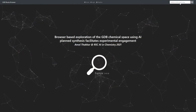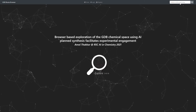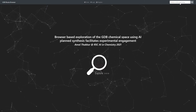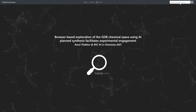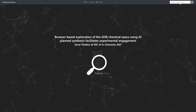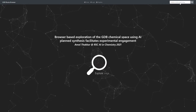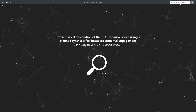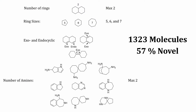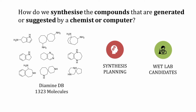Hi, my name is Amol Thakar. I'm a PhD student in the Raymond Group at the University of Bern, and today we're going to take you on a journey from the enumeration of chemical space to the assessment of synthetic feasibility using AI, showing you how we use browser-based tools to facilitate experimentation in the wet lab. We focused our approach on a set of 1,323 diamines, enumerated such that they contained up to two rings with ring sizes between 5 and 7 and up to two amines in both exo- and endocyclic conformations. Our primary question becomes: how do we select and synthesize the compounds that were generated?